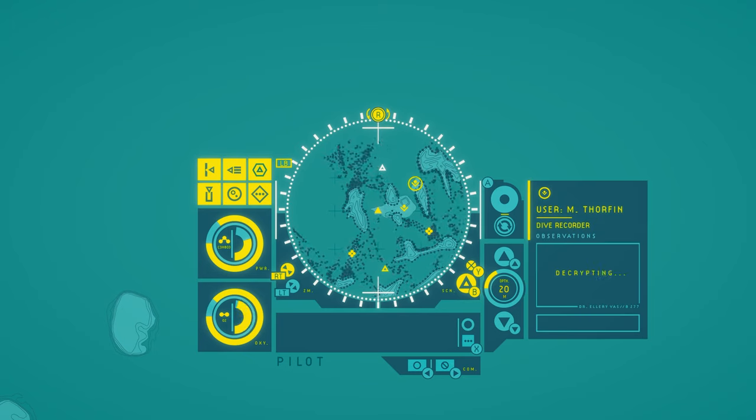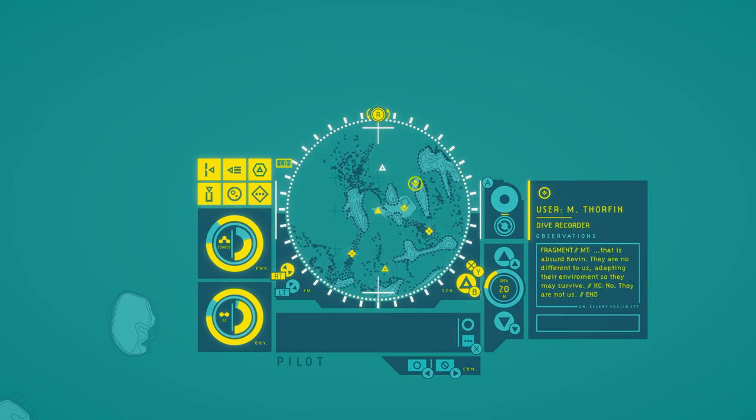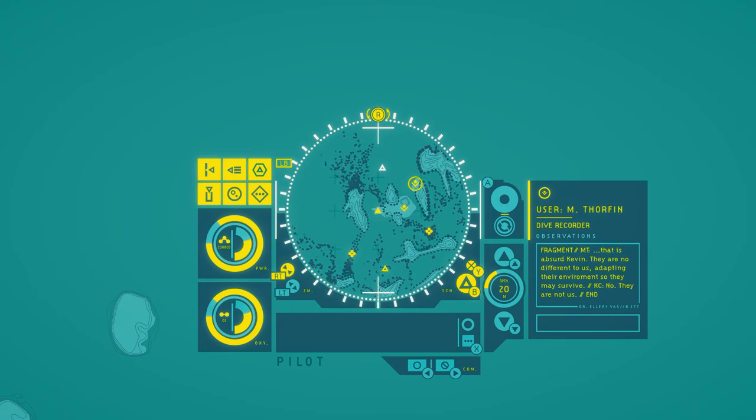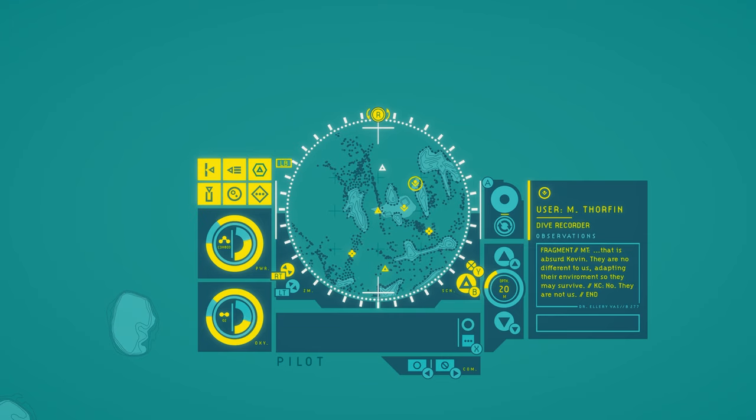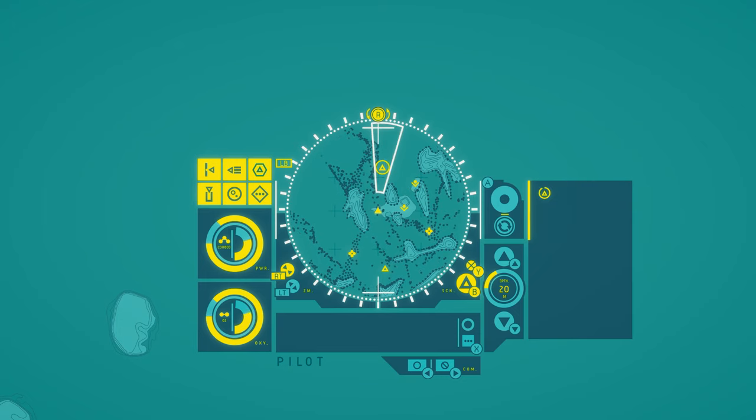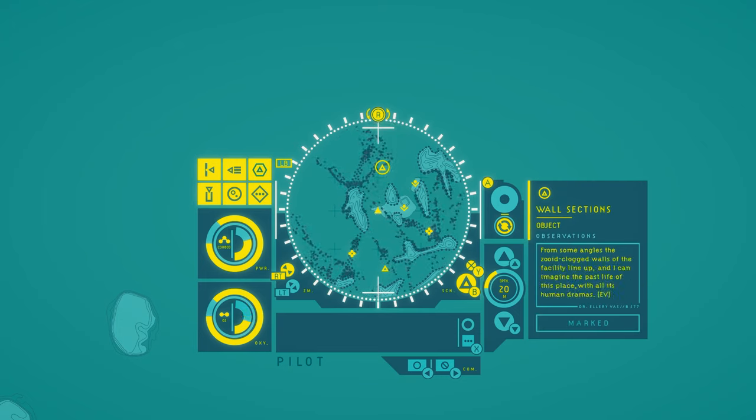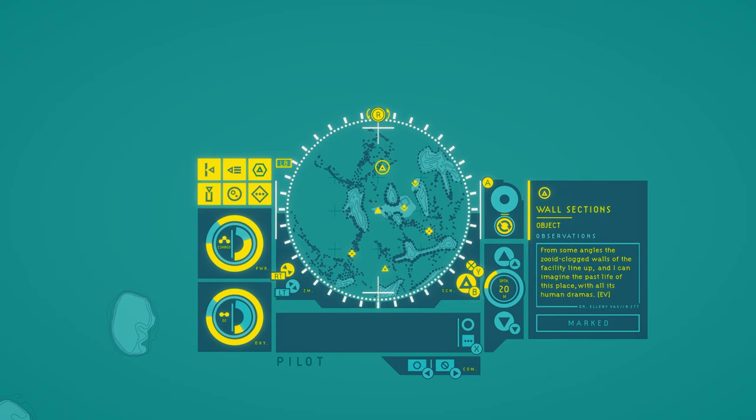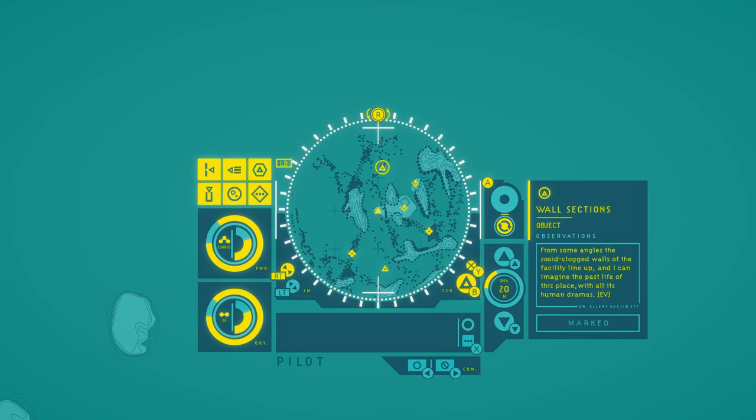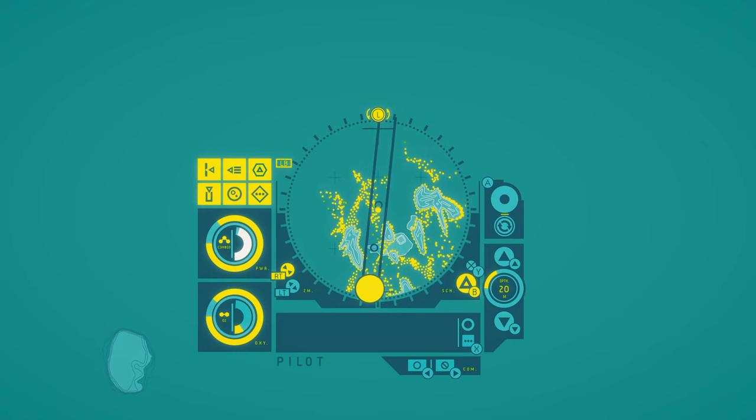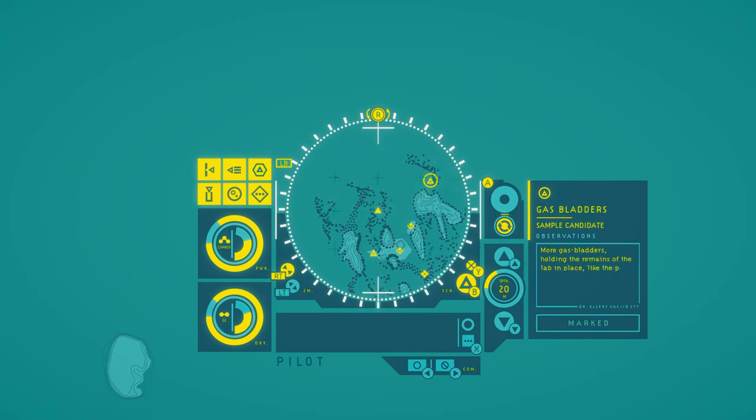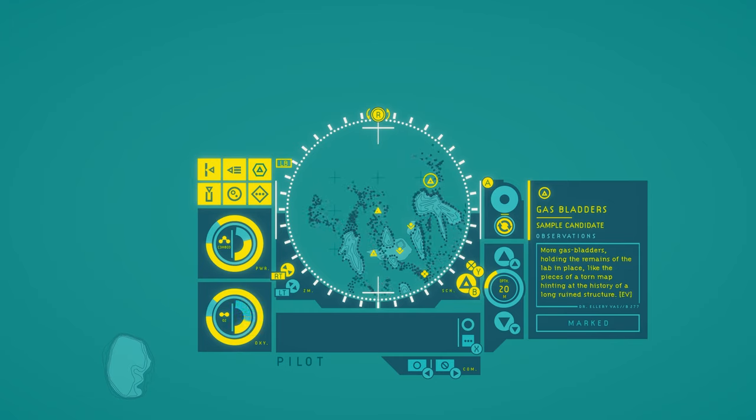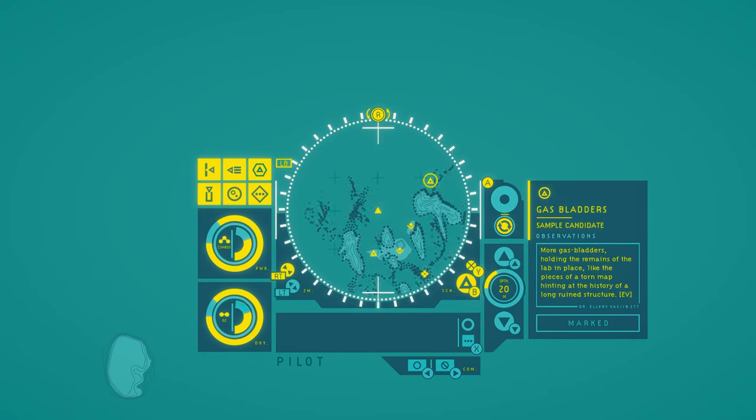M. Thorfin. That is absurd, Kevin. They are no different to us. Adapting their environment so they may survive. Then KC replies, no, they are not us. Wall Sections. From some angles, the zooid-clogged walls of the facility line up, and I can imagine the past life of this place, with all its human dramas. Gas bladders. More gas bladders, holding the remains of the lab in place, like the pieces of a torn map hinting at the history of a long ruined structure.